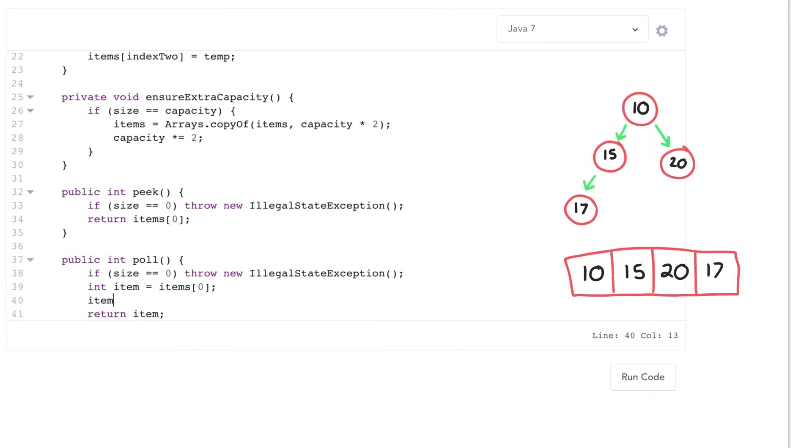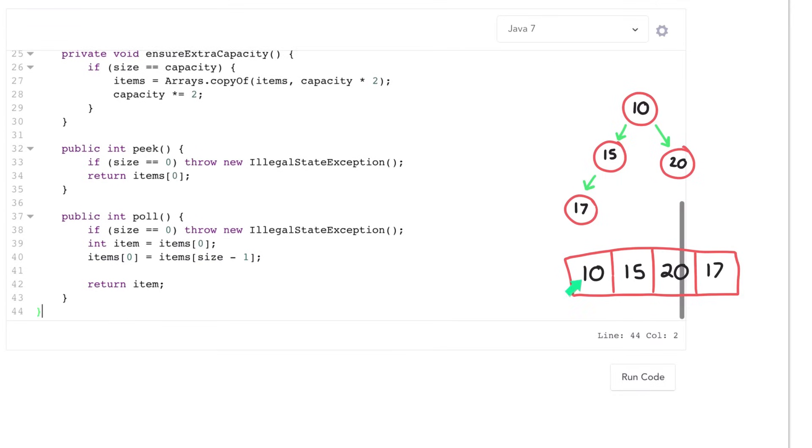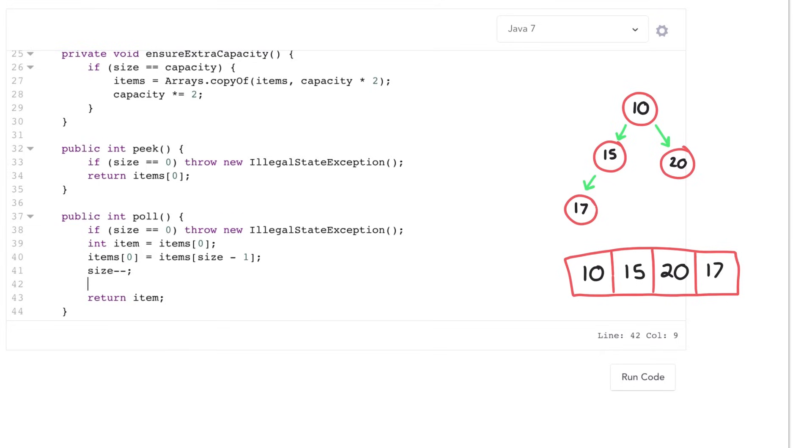Then I need to take the very last element in the array and move it into the very first element. Then I need to shrink my array, or shrink essentially the size of it. And then I need to go and actually re-heapify. So I removed the root element, so I need heapify down.